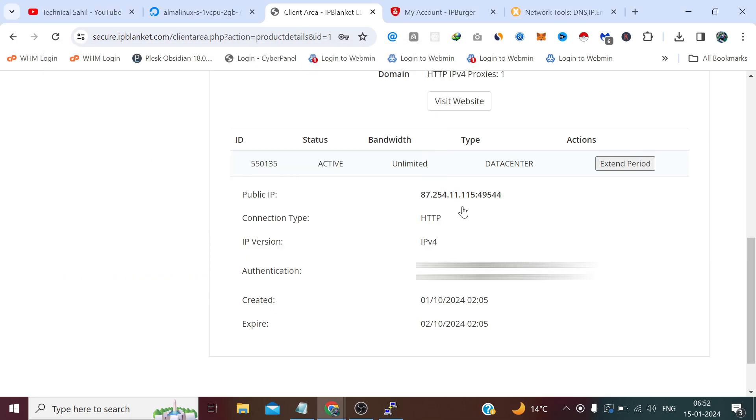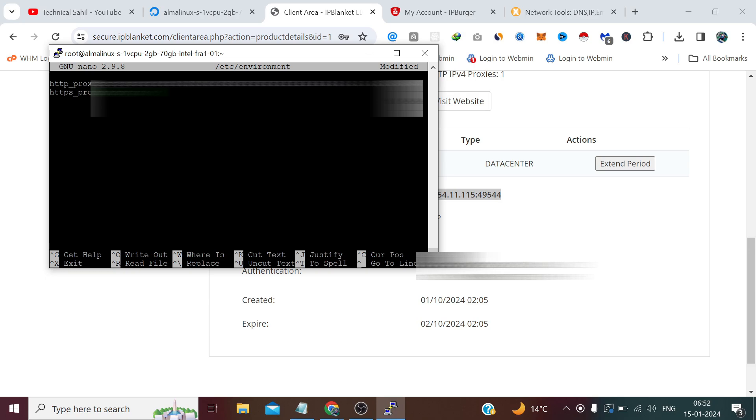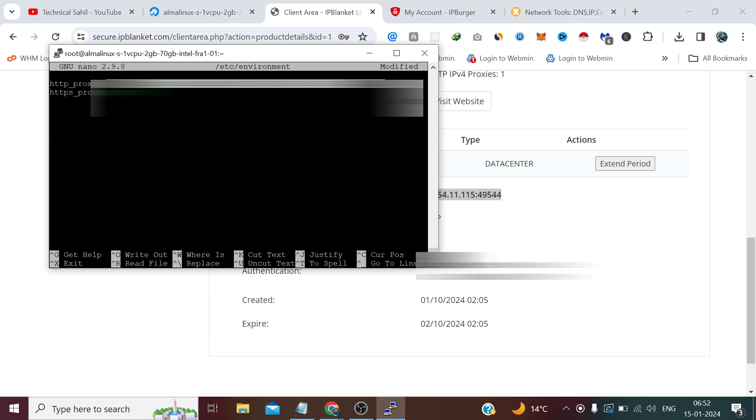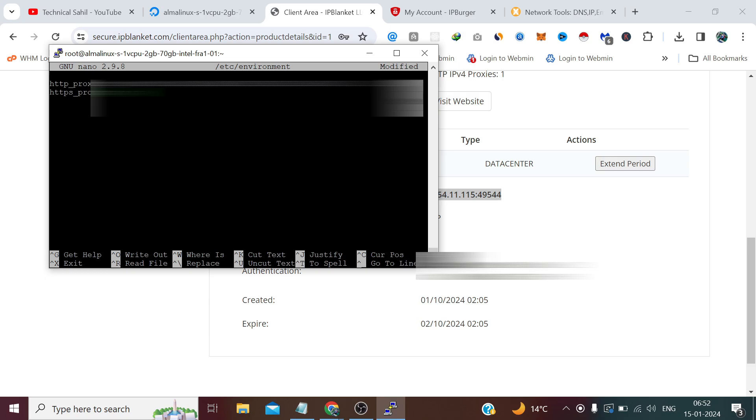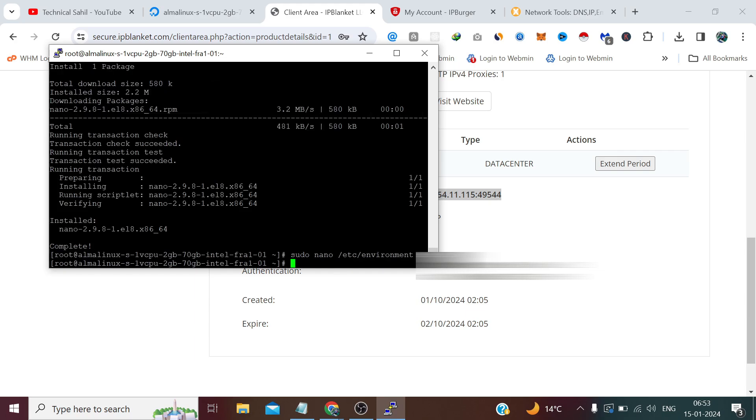Add the at rate. Add the proxy IP with port. Copy the complete thing. HTTPS. Proxy. Copy the same thing. Press Ctrl+X, Y and Enter to save.